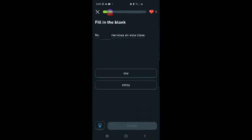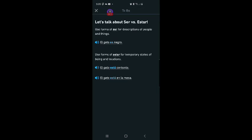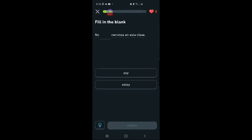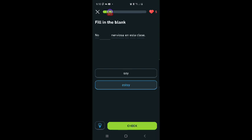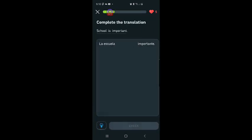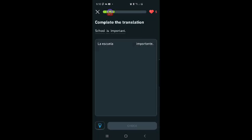No blank nervioso en esta clase. This is a temporary emotion or temporary state of being, so it's going to be estar. The estar form. So it's going to be estoy. No estoy nervioso en esta clase, which means I am not nervous in this class. Awesome, but it doesn't tell you that.